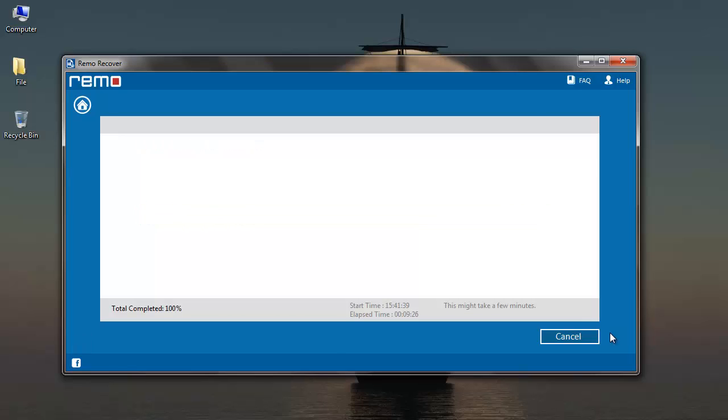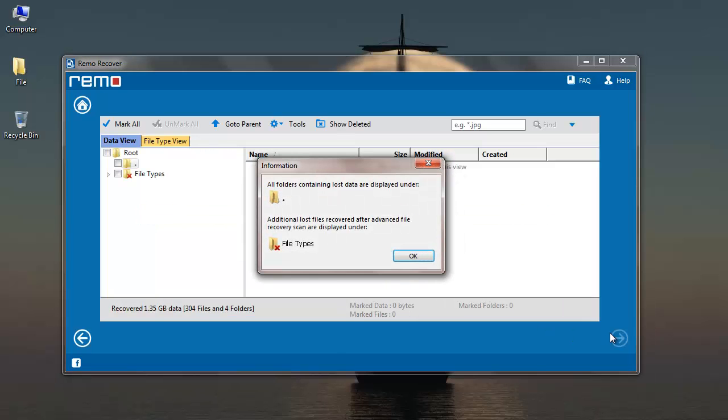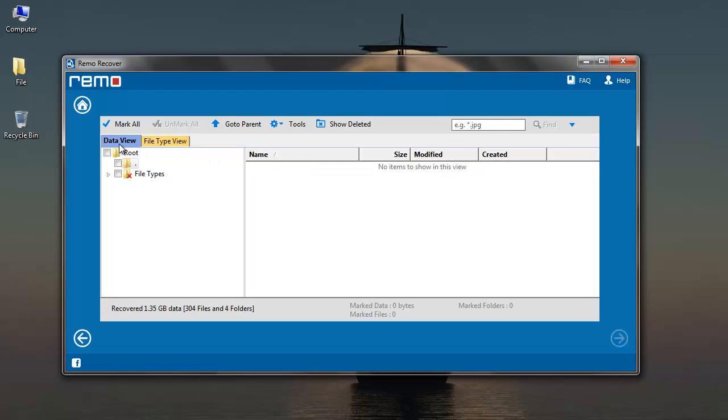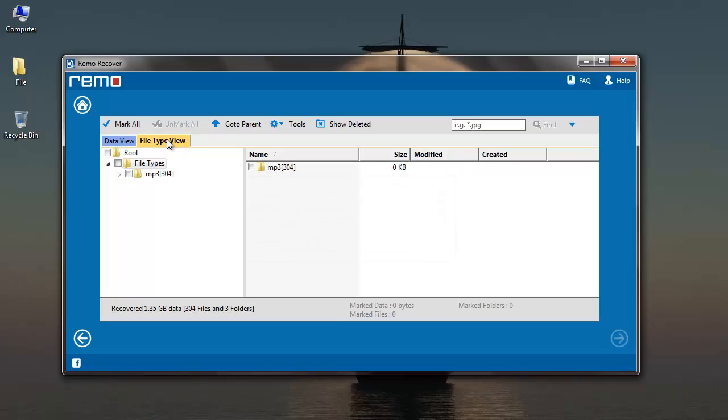The recovered list of files from my memory card is presented in data view which lets me browse the folders from which I've lost music files. And file type view lets me select the file extension which I'm looking to recover. I'll go to file type view and select mp3.